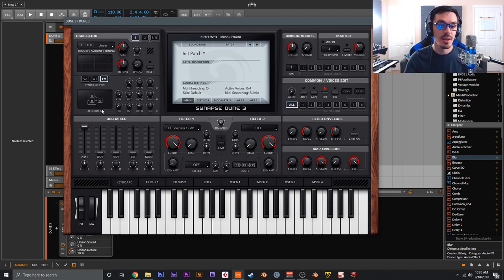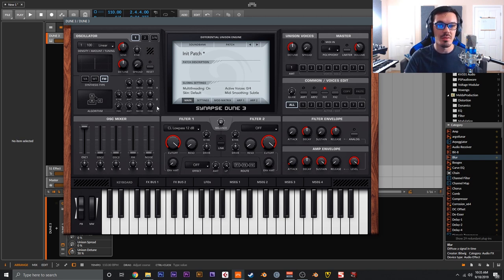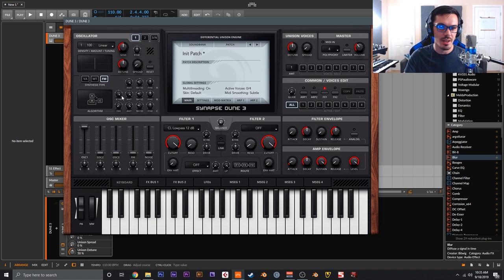Dune 3 makes FM very straightforward. You get the amount or level of each oscillator, a ratio control for the harmonic ratio, a fine tuning for detuned or inharmonic sounds, and key tracking — which allows you to do a fixed frequency oscillator, good for drums or bell-type sounds. There's also a feedback control. It's very straightforward and very fun.